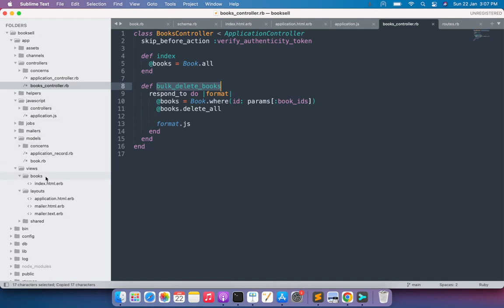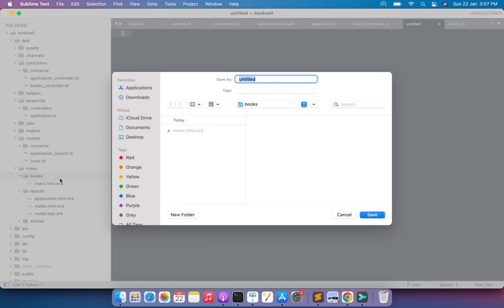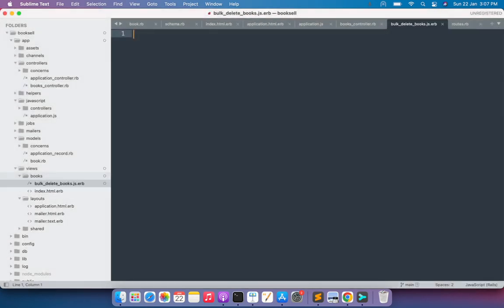Copy the action name and create a new file inside the `views/books` directory. Save this file as `bulk_delete_books.js.erb`. Since we need to delete the selected books, once the delete operation is performed in the Rails controller we need to remove the selected table rows from the DOM. To do this we need an identifier for each table row.